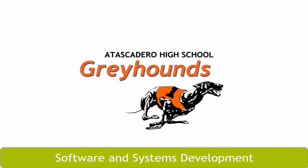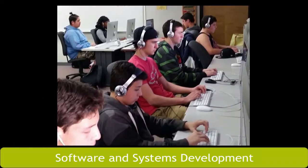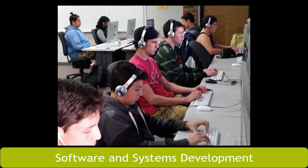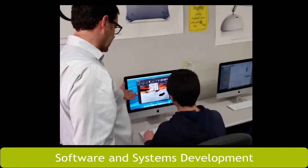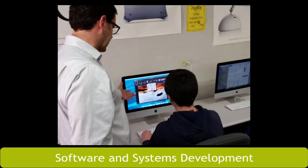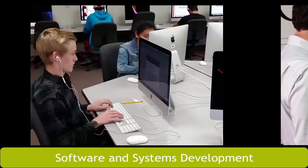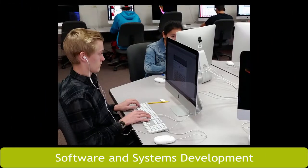Start on your journey here at Atascadero High School. The software and systems development pathway provides a sequence of courses preparing you for entry-level employment or further education and training to reach your goal.